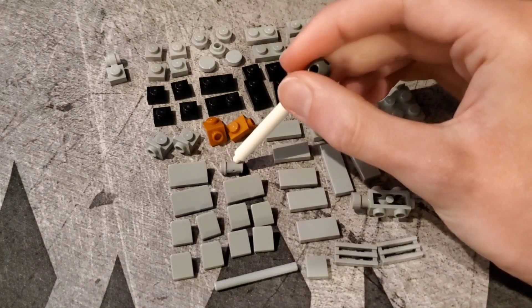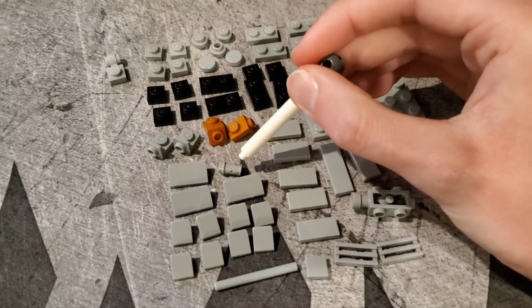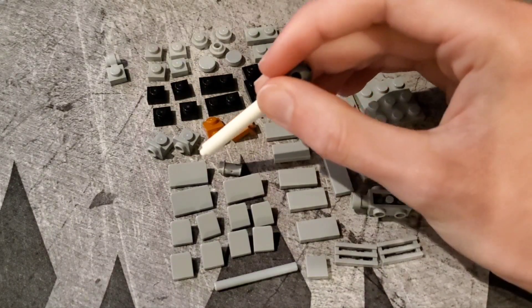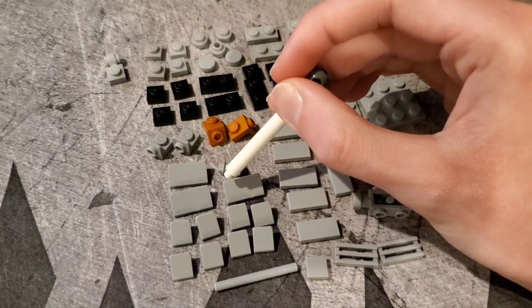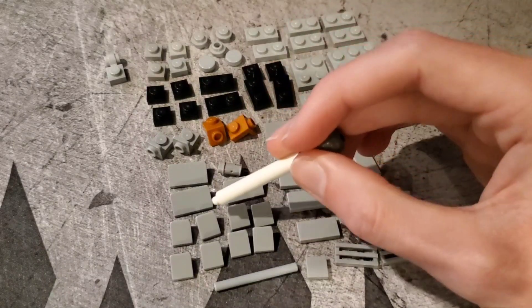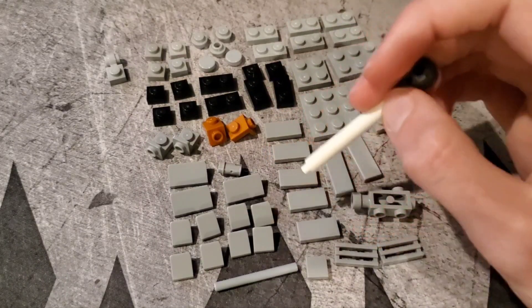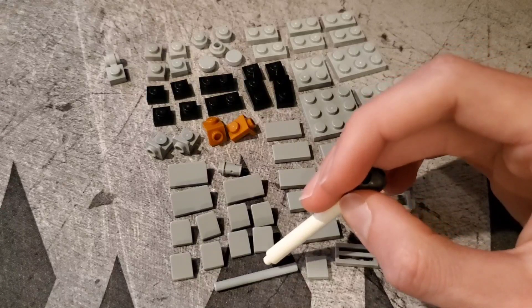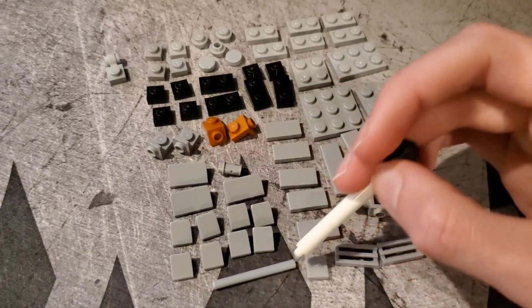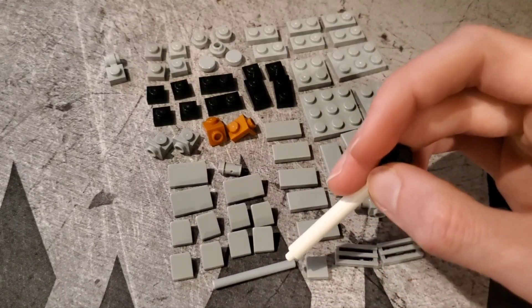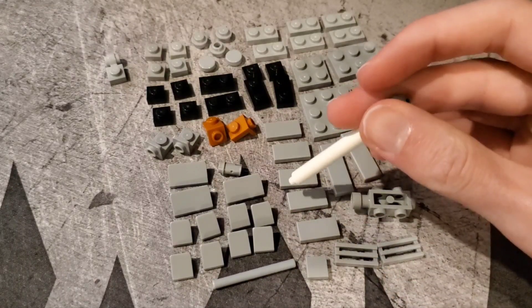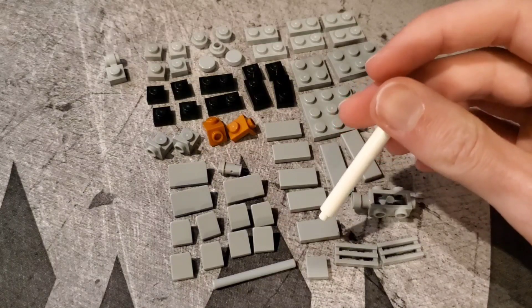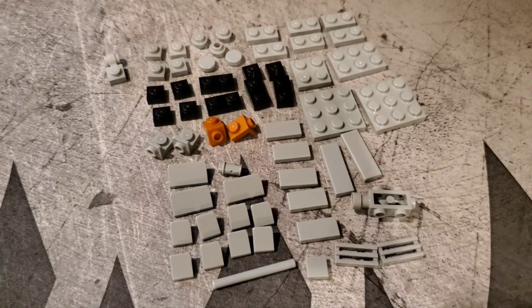Over here you then have a short Technic pin, three 1x2 cheese slopes, eight 1x1 cheese slopes, and then a four long rod or pin whatever you want to call it. But that's all the parts that you're going to need. Okay, and now for the build.